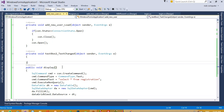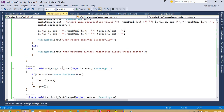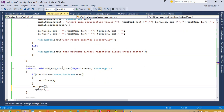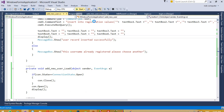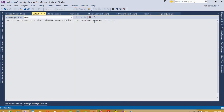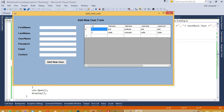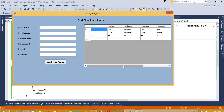Call the Display() function in the page load event, and also call it after the insert. Now test: we can see the two records displayed. Add one more record — aa, bb, cc, dd, ee@gmail.com, 1234567890 — click Add User and we can see the new record appears immediately.